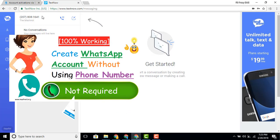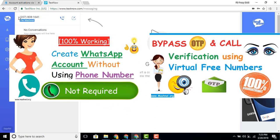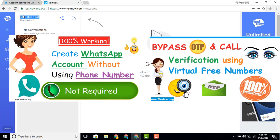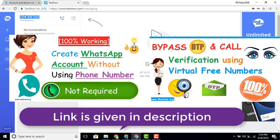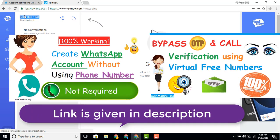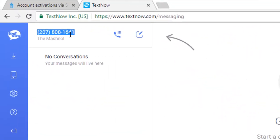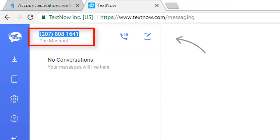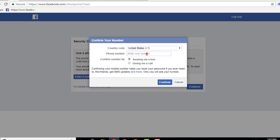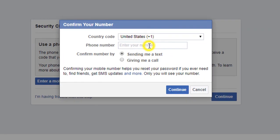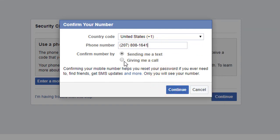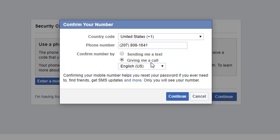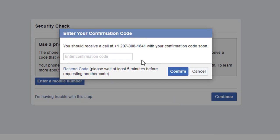I've already explained TextNow in an earlier tutorial on how to bypass OTP verification — a link is in the description if you haven't watched it. Now, just copy the number you get from TextNow and paste it into the Facebook verification field. Select the option 'giving me a call' and click continue.